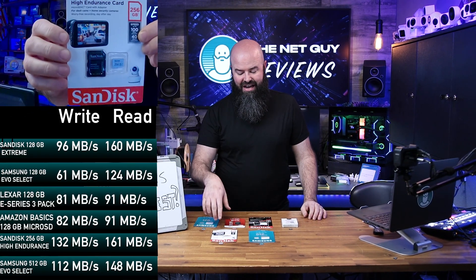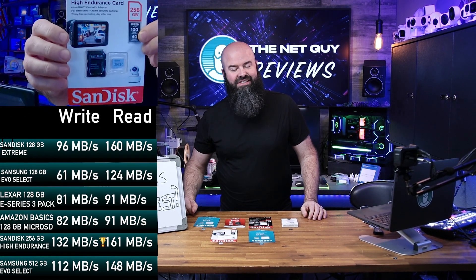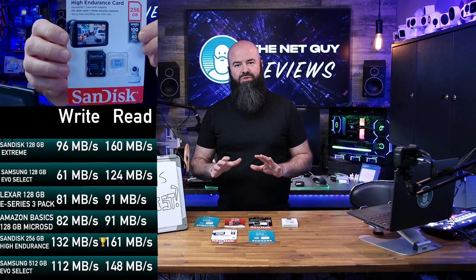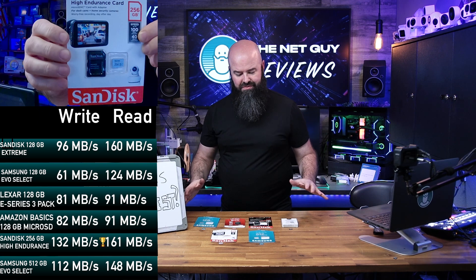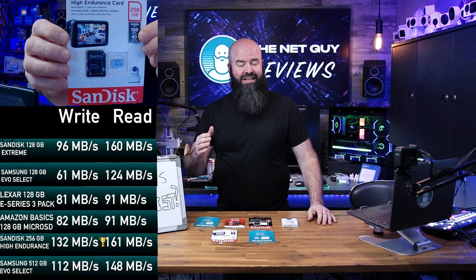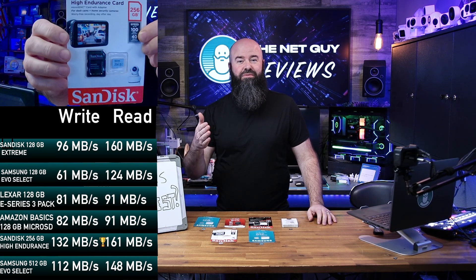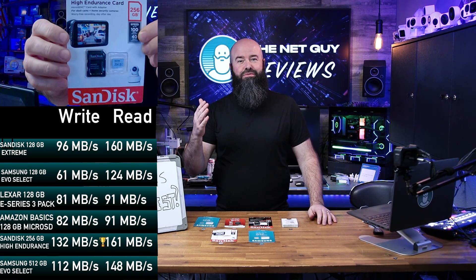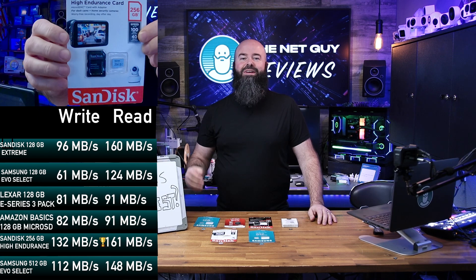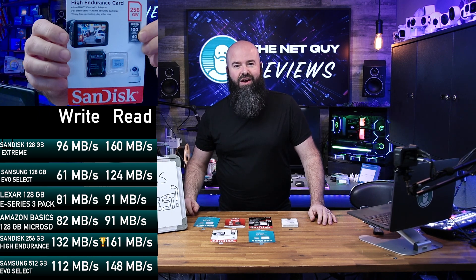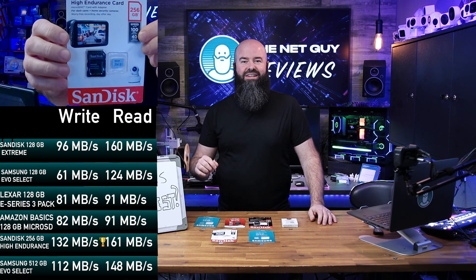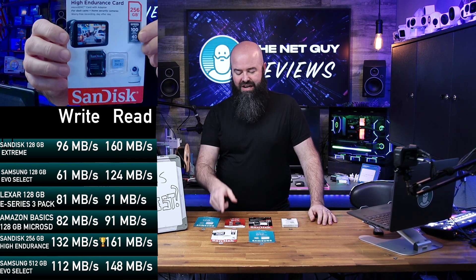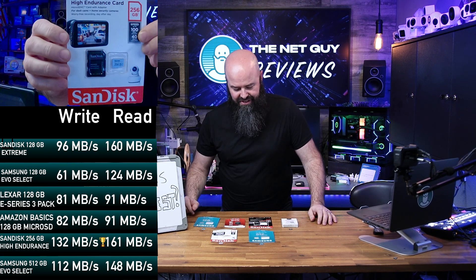So we know that the high endurance SanDisk did some of the best numbers we've seen in all of these cards. It's affordable, waterproof, temperature proof, shock proof, x-ray proof, and all around a great type of card to pick up. I've been highly impressed with this one.